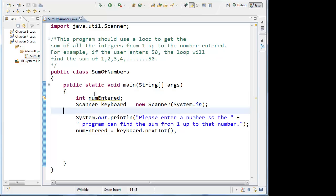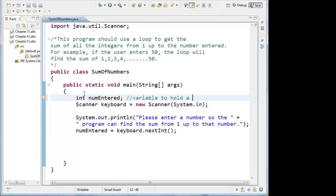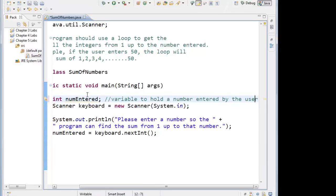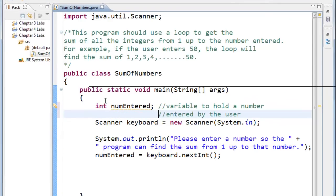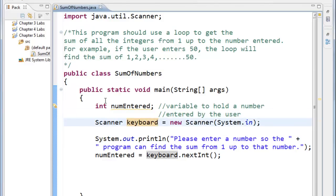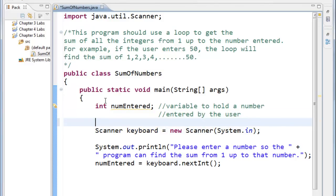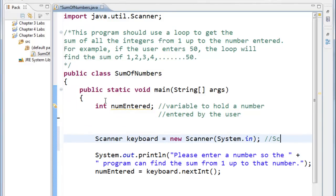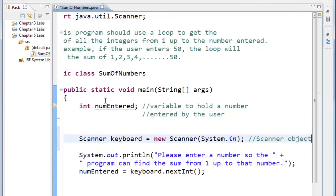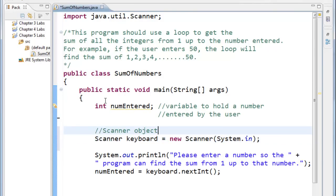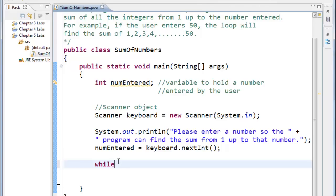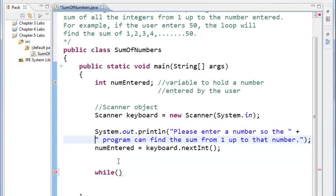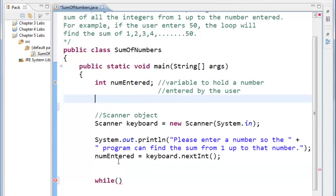I'll write a couple comments here. This is a variable to hold a number entered by the user. Scanner object. We can put this above. Here's the loop. For the first time, we'll show the power of the loop. We'll say while. We're going to start off a control variable. So that's what we're missing. We're going to start our control variable. Integer control equal to zero.